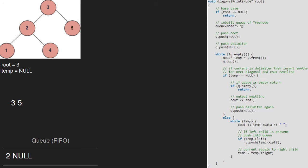We continue with the while loop. Now temp will point to 2 and 2 will be dequeued. Since temp is not null, we go to the else part and print temp, so 2 is printed on a new line. Since the left child of 2 exists, we enqueue 1 into the queue. Next, we set temp to temp's right, so temp will point to 4.